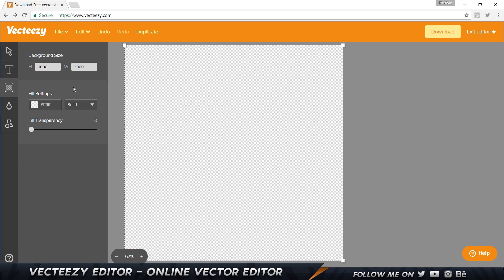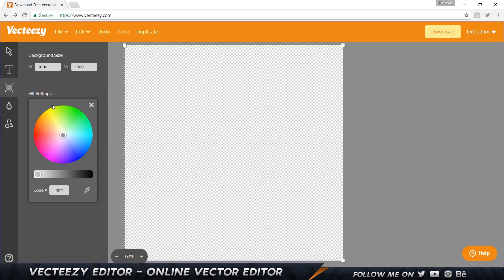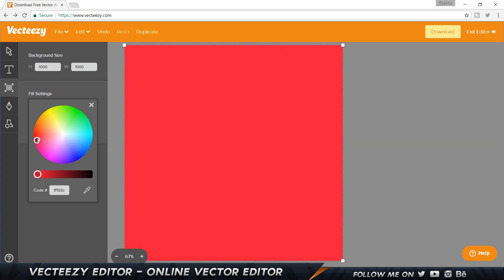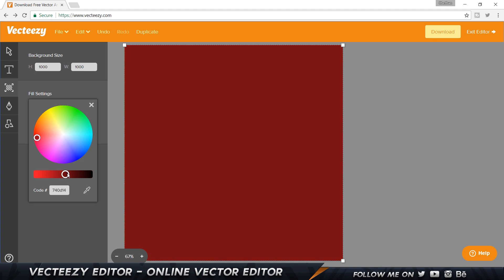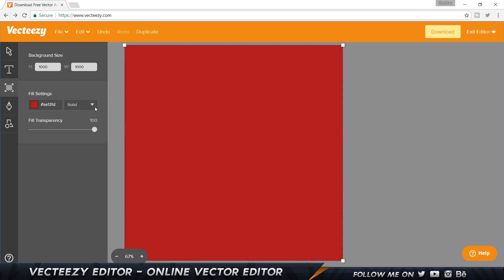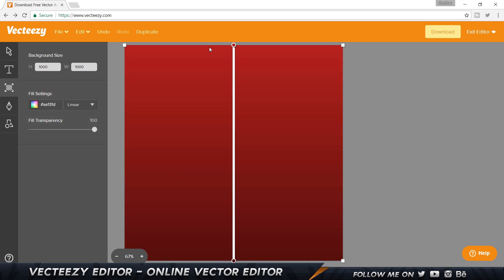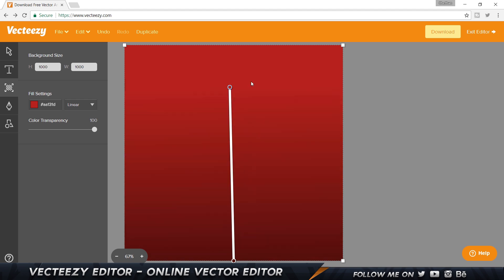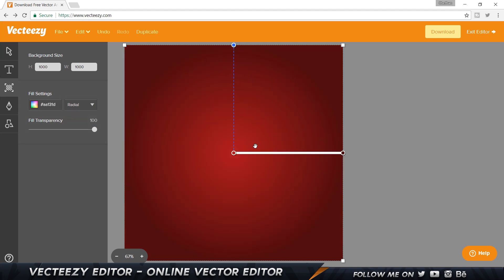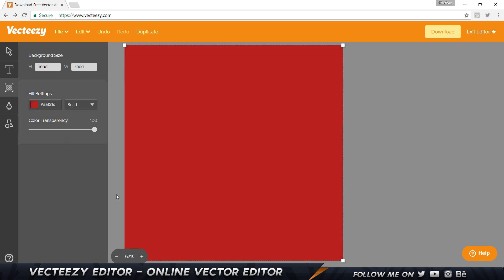Here is the fill setting. Let's select a dark red color and move this to get something like that. As you can see, we have three different types: solid, linear, and radial. I can control the linear gradient. There are shortcuts too — press Control Z to undo. The radial option gives a nice vignette effect. I'm going to stick with solid for now.